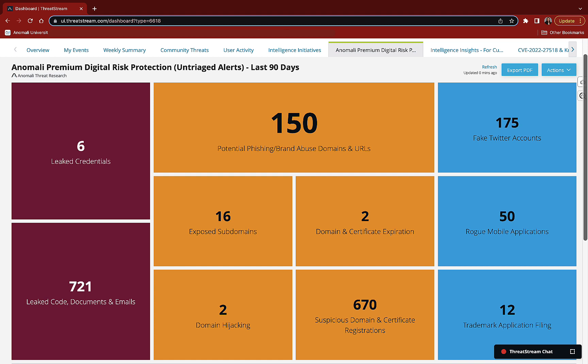You can operationalize your compiled exposure intelligence right along with your threat intelligence.